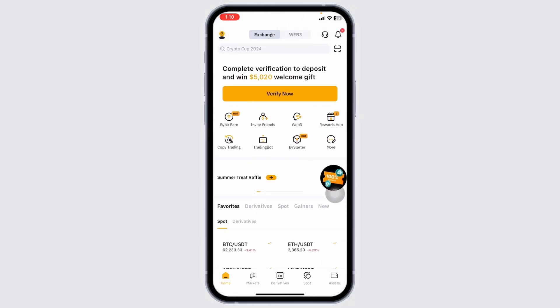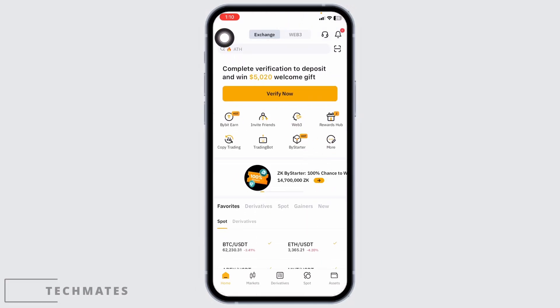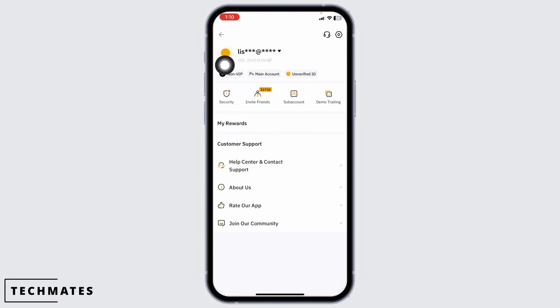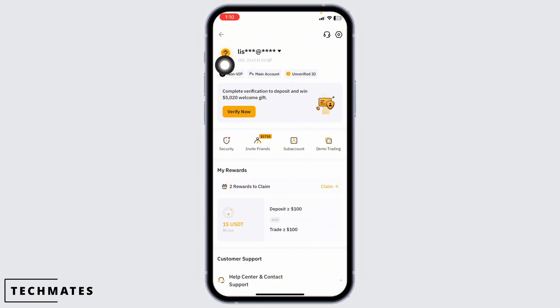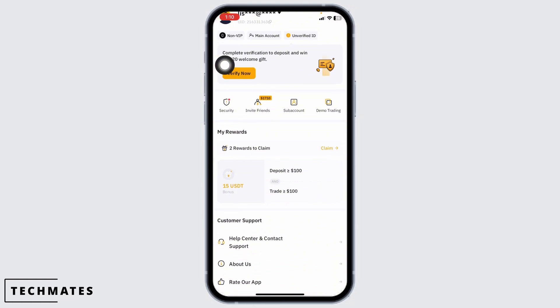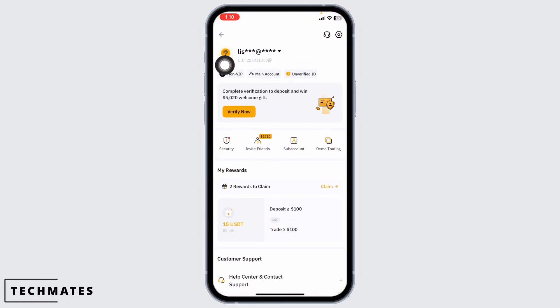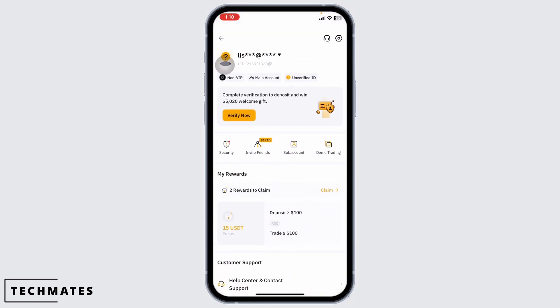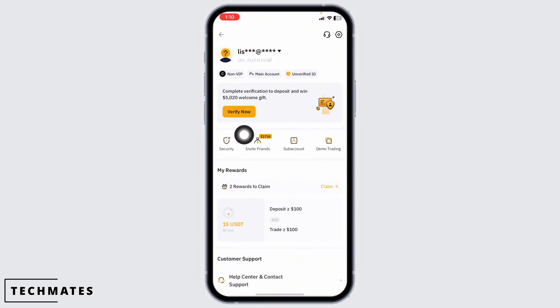You will enter the home page. Now at the top left corner you're gonna find this icon. Click on it. With that you will be directed to this page. Now here you're gonna see the option of verify now. Click on it.